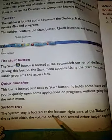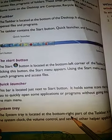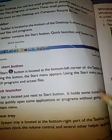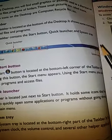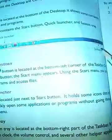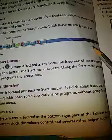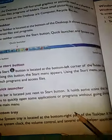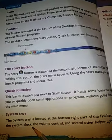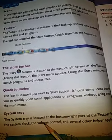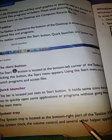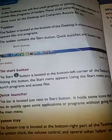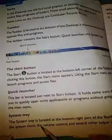System tray is located in the bottom right corner. Here you can see the system tray. It holds the system clock, volume control, and several other helper applications.